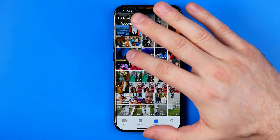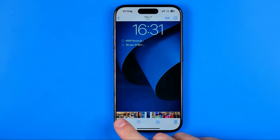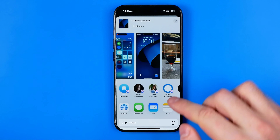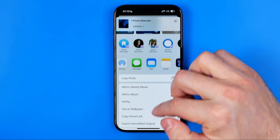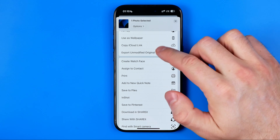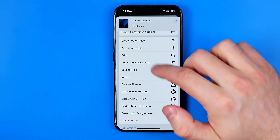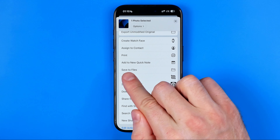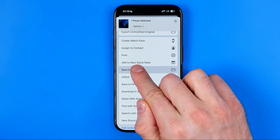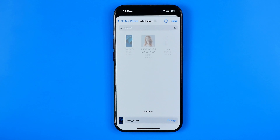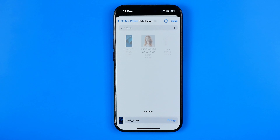Then tap right here at the share button. Scroll down a bit until you find Save to Files. Tap that option and you will be taken to the Files app.